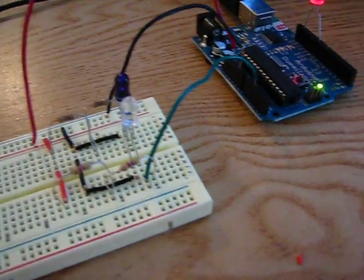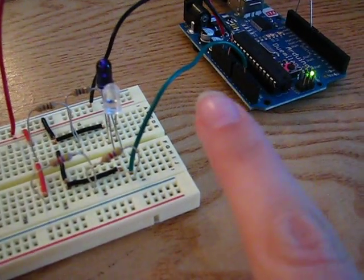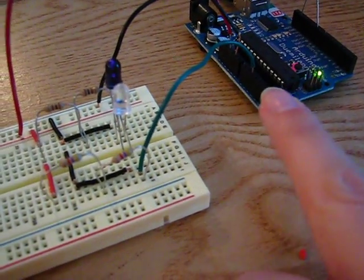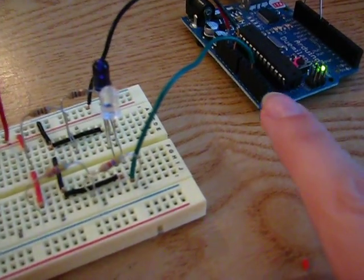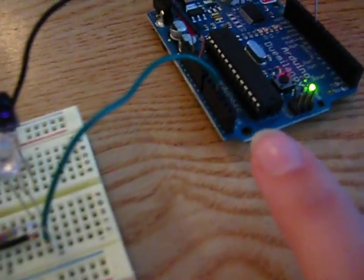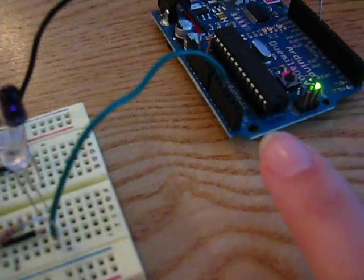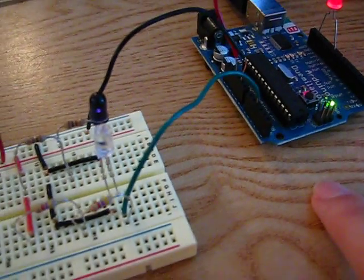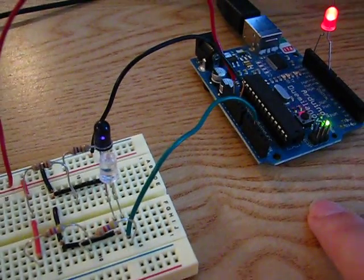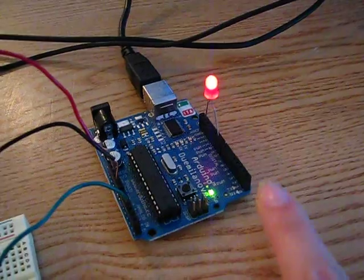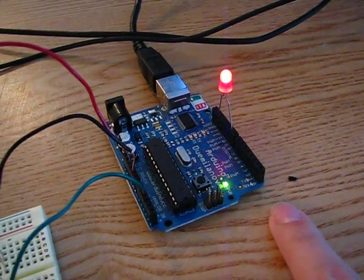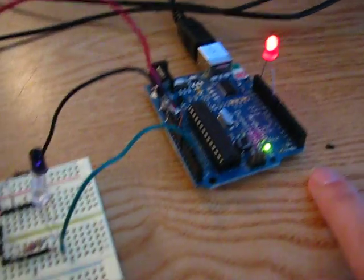The green cable is hooked up to analog pin two for the data. On the digital side, I've got my LED hooked up over there.